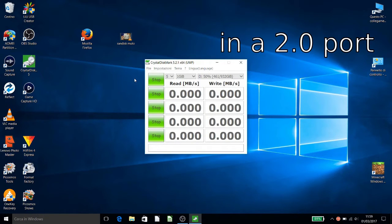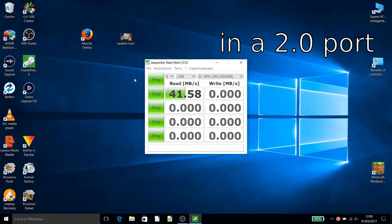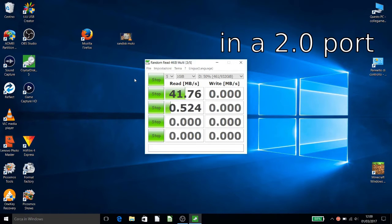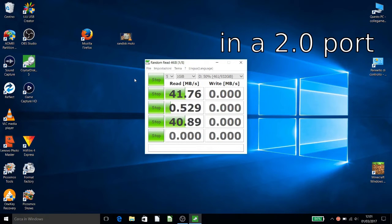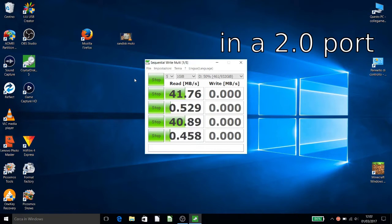We see on the 2.0 port. You see it's 41 on reading. Writing is 43.